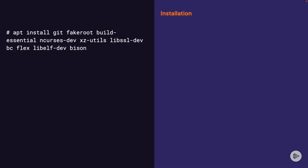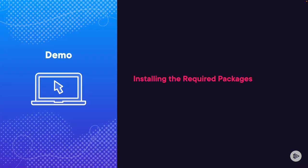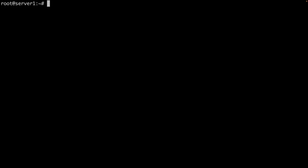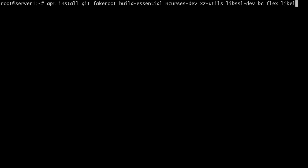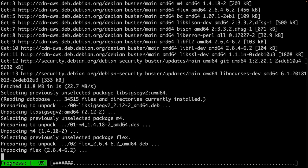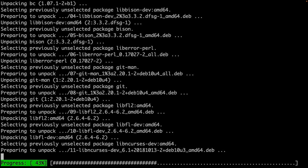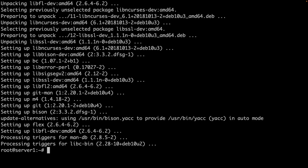Now let's install the packages. We're going to use the apt command since we're using a Debian server: apt install git fakeroot build-essential ncurses-dev xz-utils libssl-dev bc flex libelf-dev bison. Select yes to continue. This is a lot of packages, so this may take a while to install and complete successfully. Just wait for it to complete before moving on to the next exercise. Here we can see that all packages installed successfully.